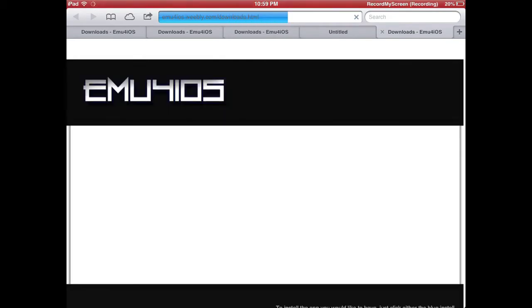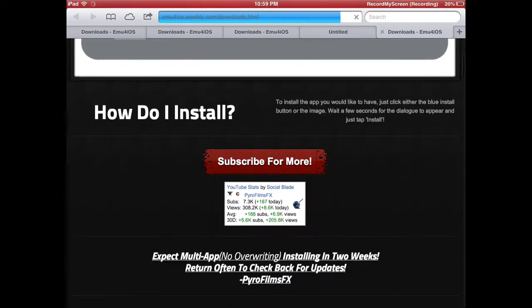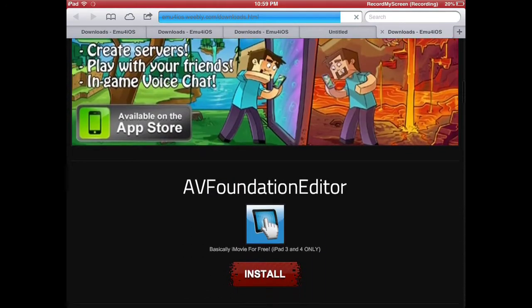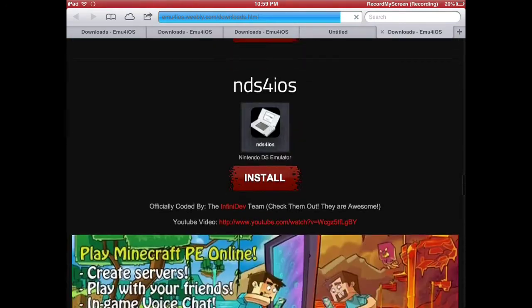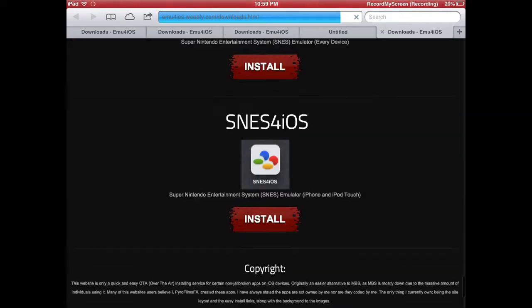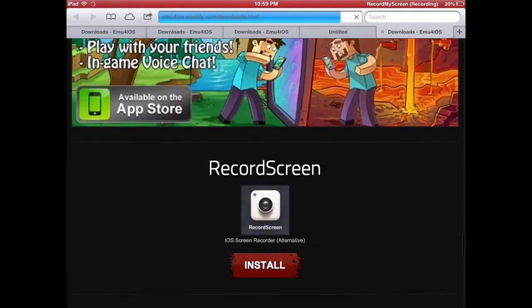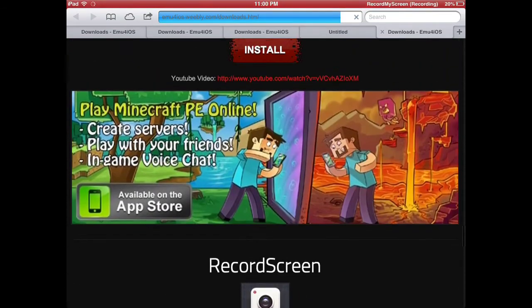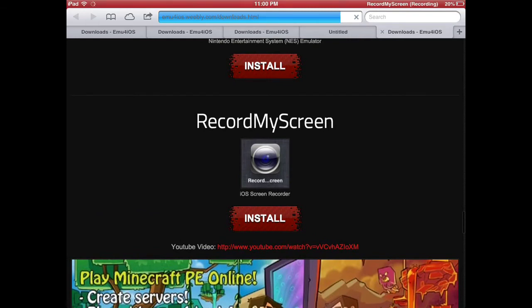Now, once you click Go and the page comes up, you'll see this. So what you're going to do is scroll down past all the fancy emulators down to Record Screen and Record My Screen.